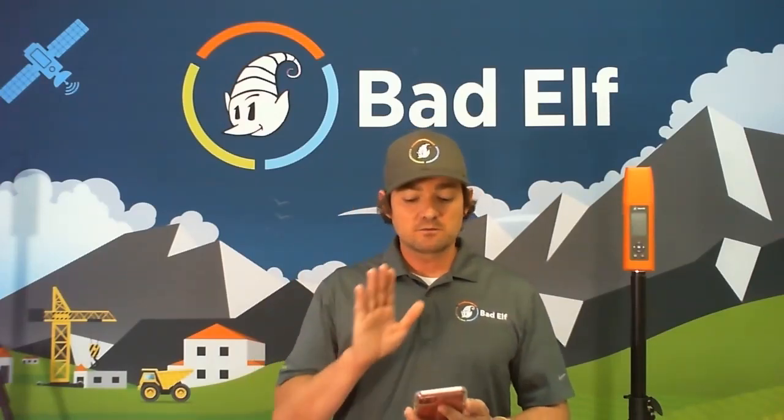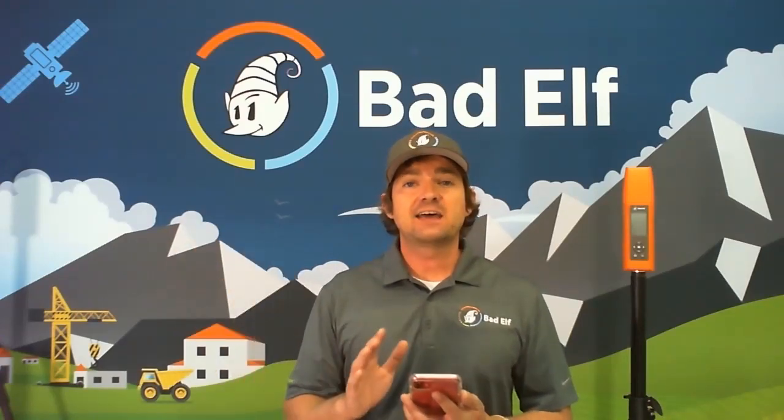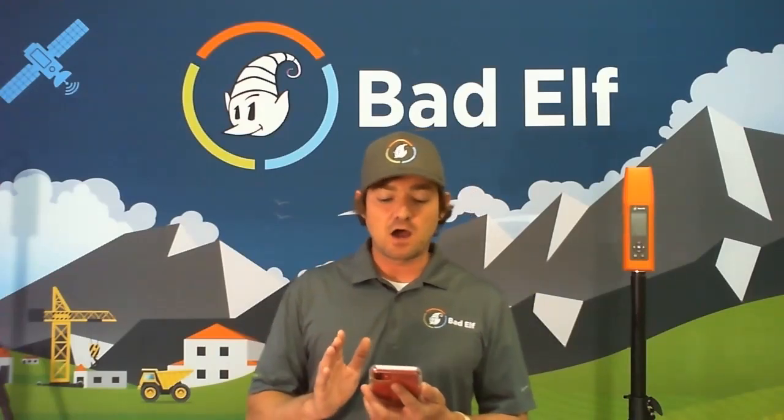Today, we're going to be looking at how to do a standalone logging point. For this option, we're going to jump into the Bad Elf Flex app. Note that I am already connected to the Bad Elf Flex via Bluetooth and that I am getting a GPS lock. I'm also in what we call extreme accuracy mode.